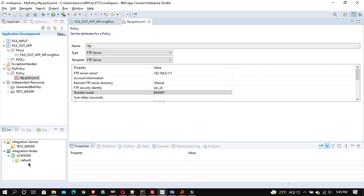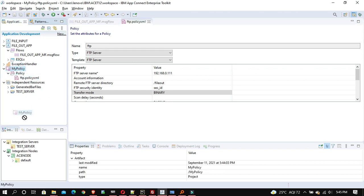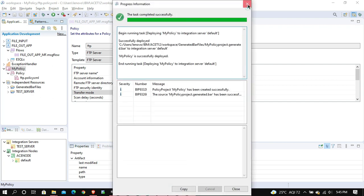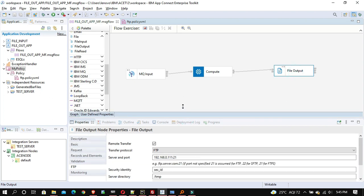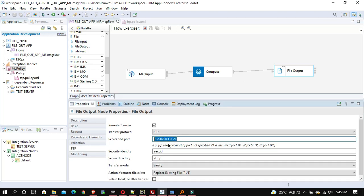Now deploy it on the execution group or integration server. I'll drag and drop to deploy — it is deployed. Now change the properties in the application. In IIB we used to provide the configurable service name instead of server and port, but here we have a policy project, so we'll provide the policy project name in curly braces, then colon, then the policy file name — my policy file name is 'ftp'.